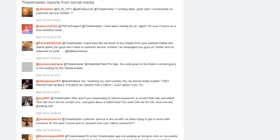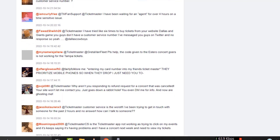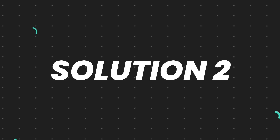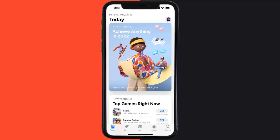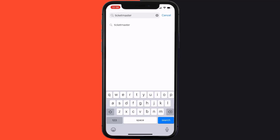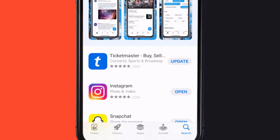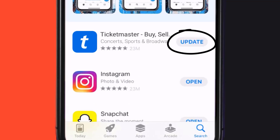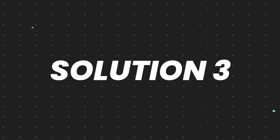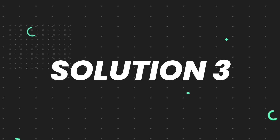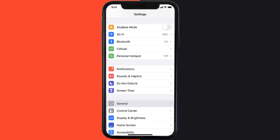But if you're using a mobile device, you need to make sure you're running the latest version of the app. Open up the App Store on your device and tap on the search icon in the bottom right corner. Search for the app, and if you see the update button right next to the app name, simply tap on it to make sure you're running the latest version.